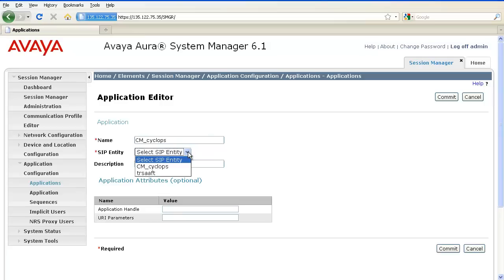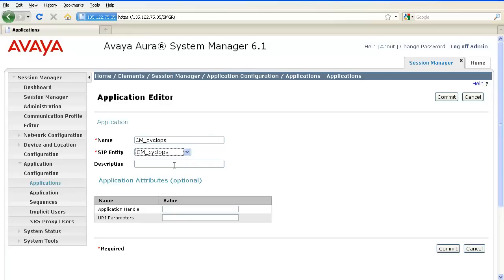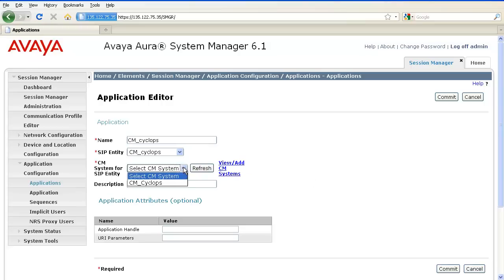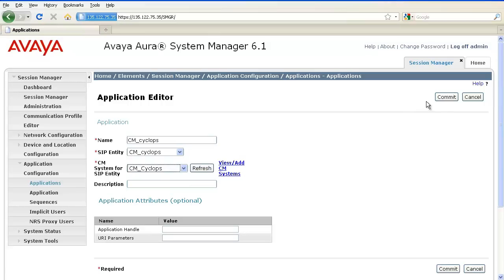Under SIP entity, select the appropriate SIP entity type and it will also ask me to select the appropriate CM system. Click on Commit.